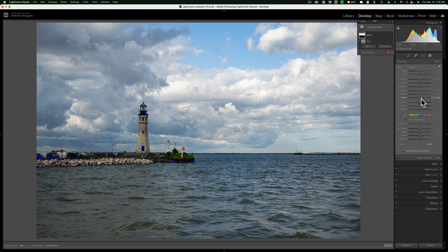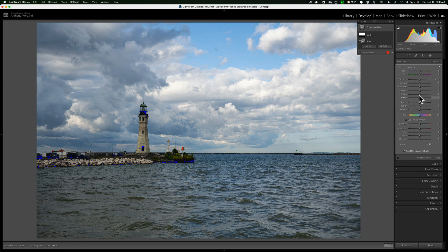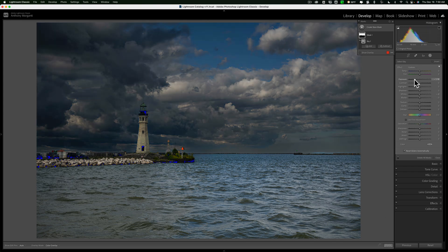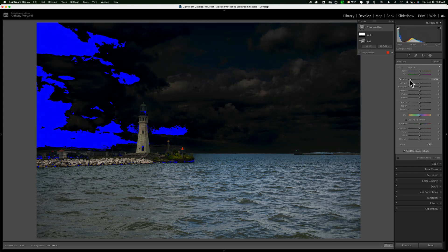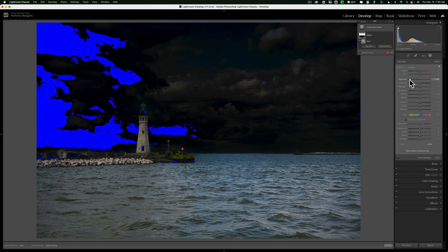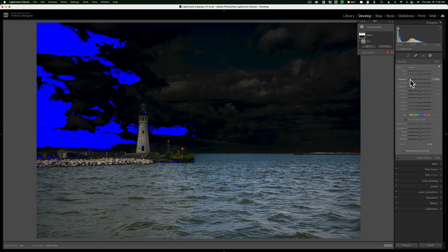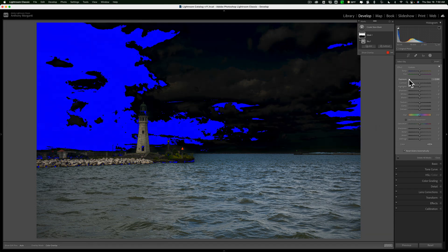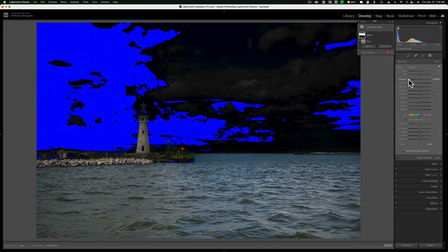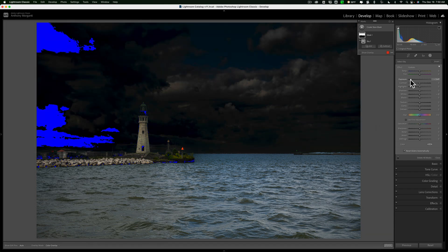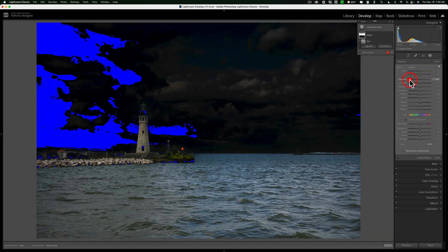I'm not affecting that quite as much as the highlights, but if I brought that down you could see how, because it's affecting the sky in the mask, you can see it coming through.